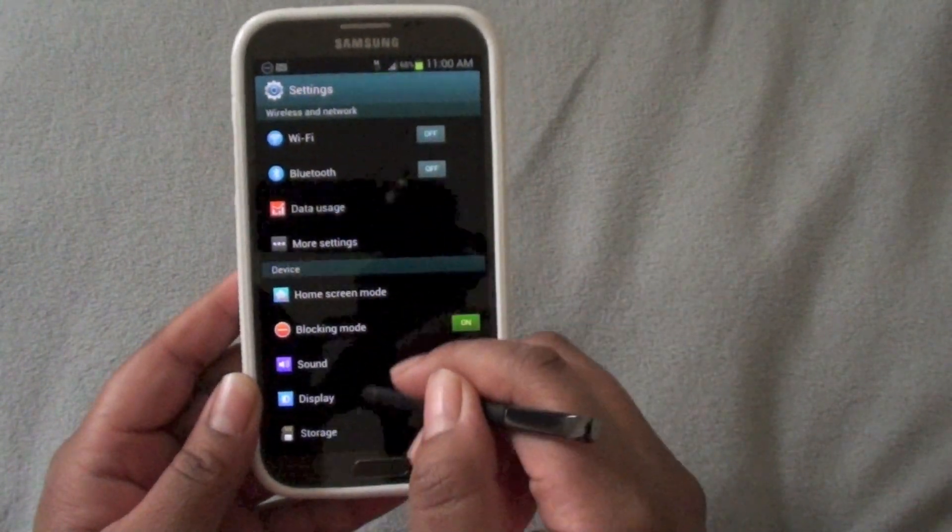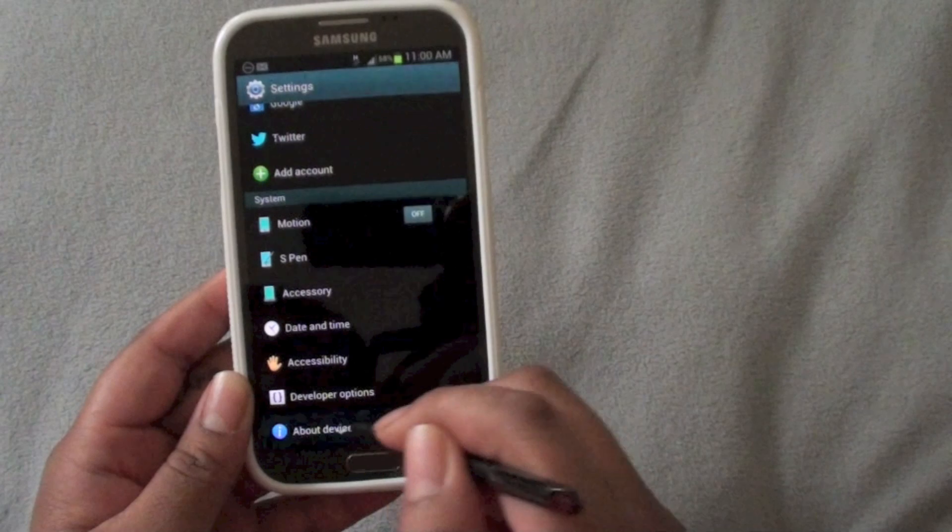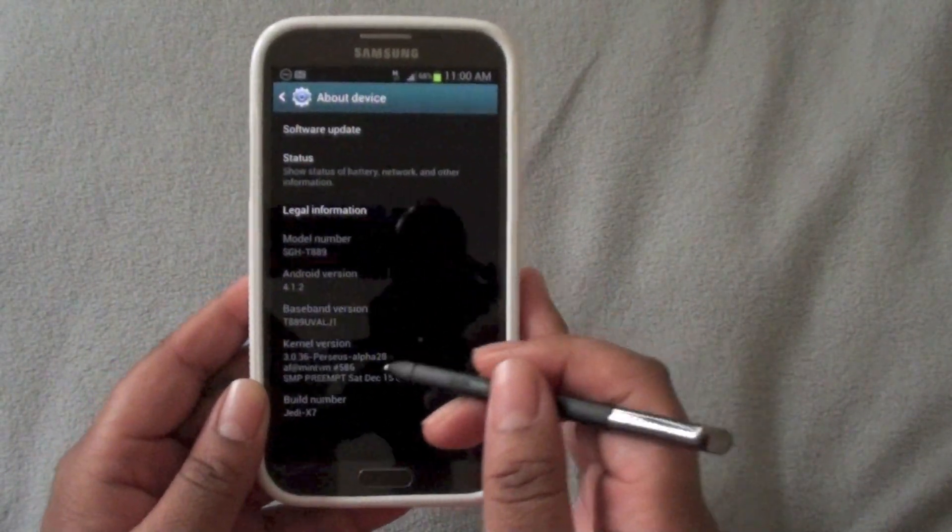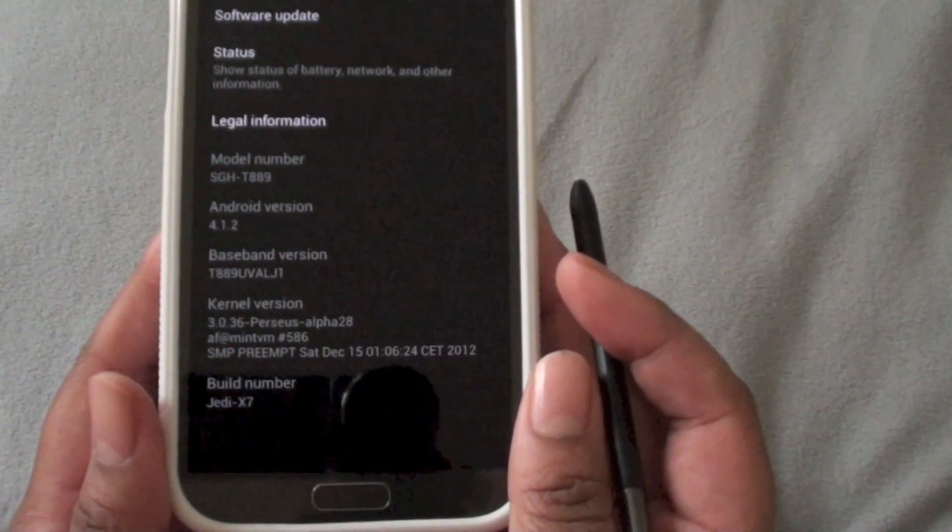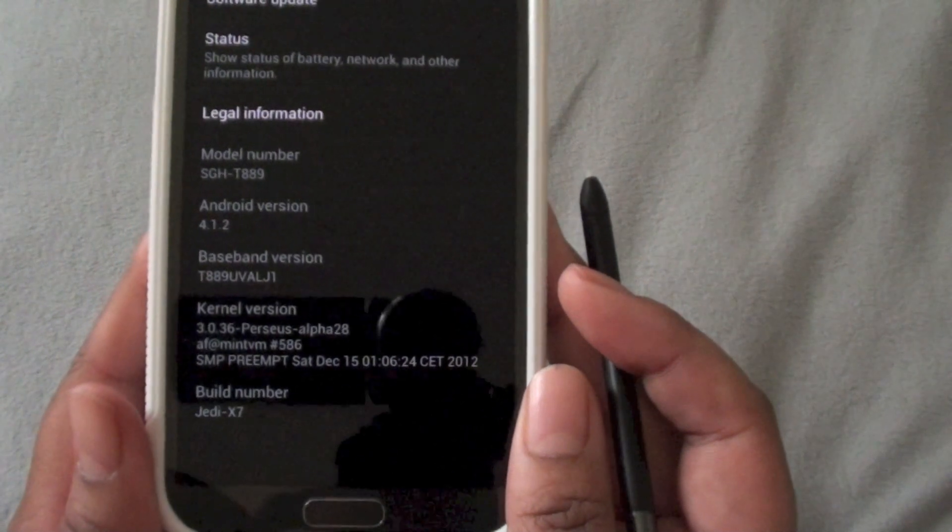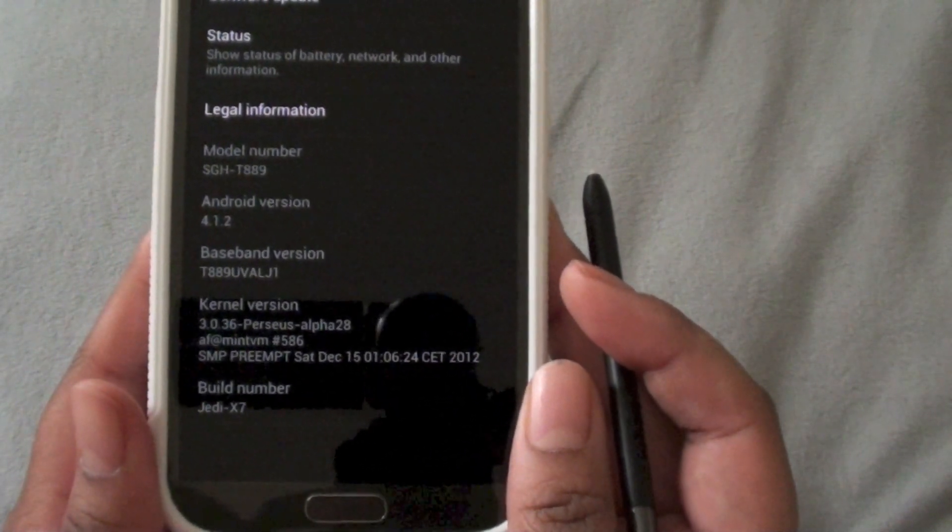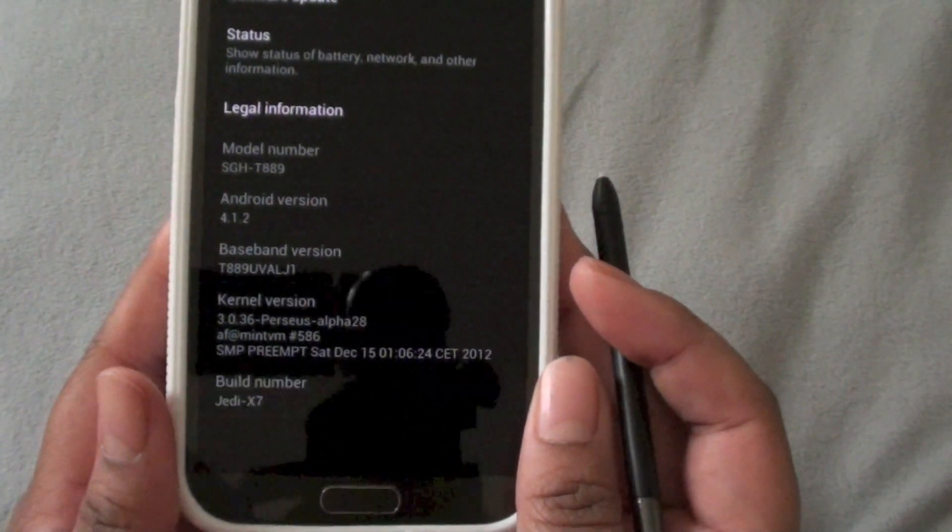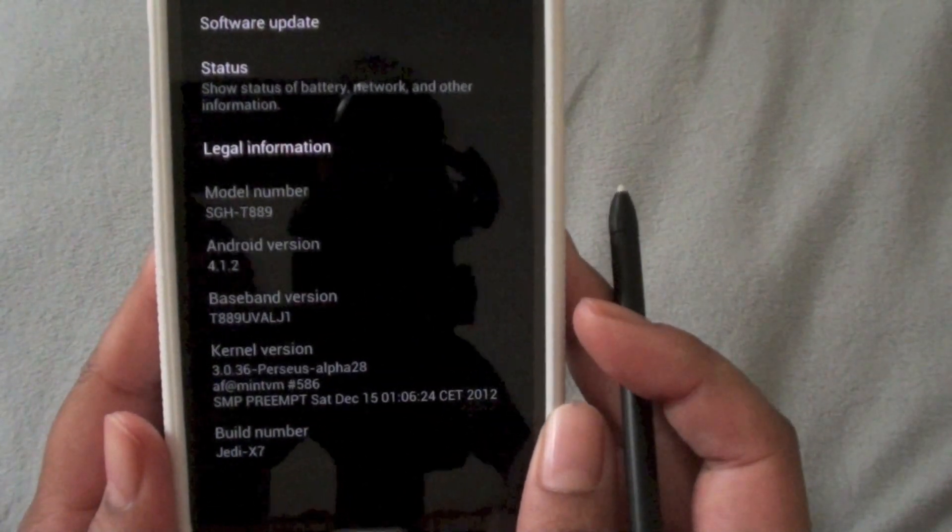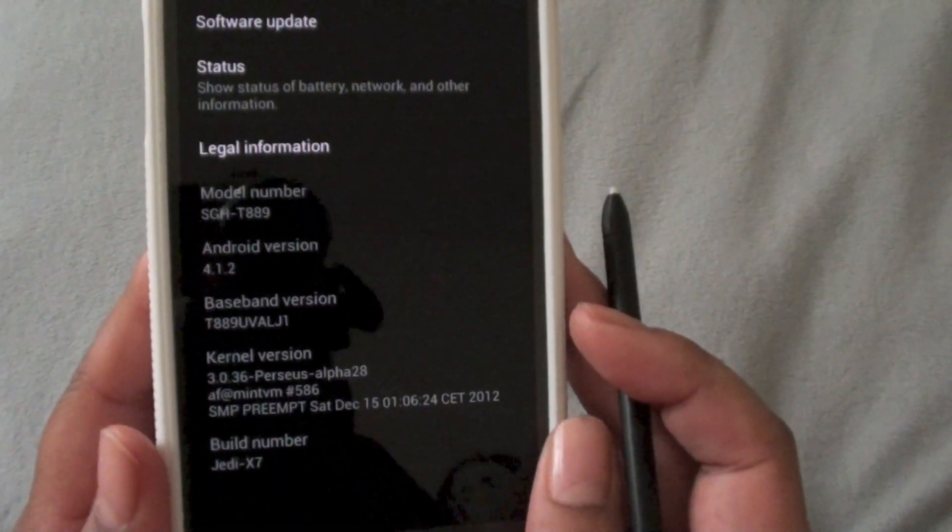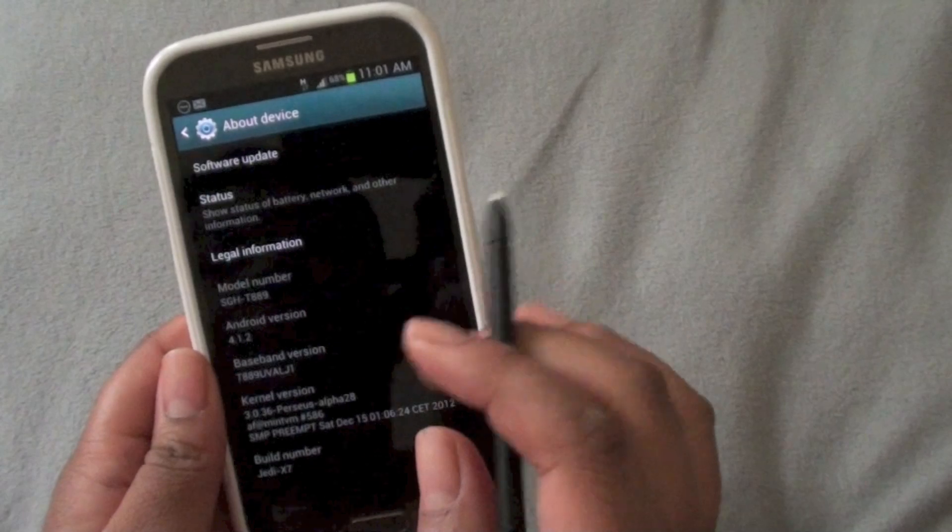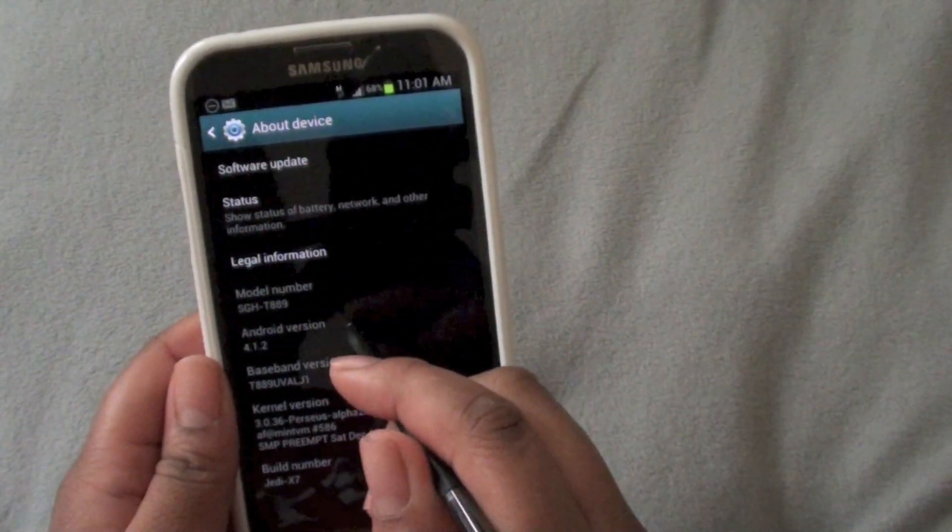I'm going to go ahead and go down to about device and you can see the build number hasn't been changed yet. It's still Jedi X 7 but this is 7.2 and Android version 4.1.2 Jelly Bean.